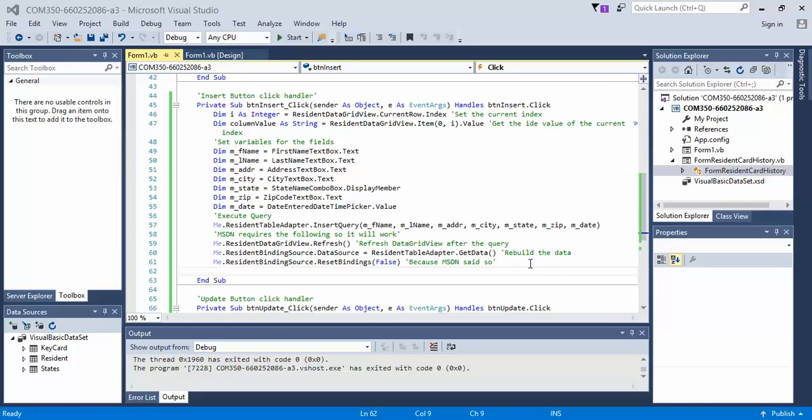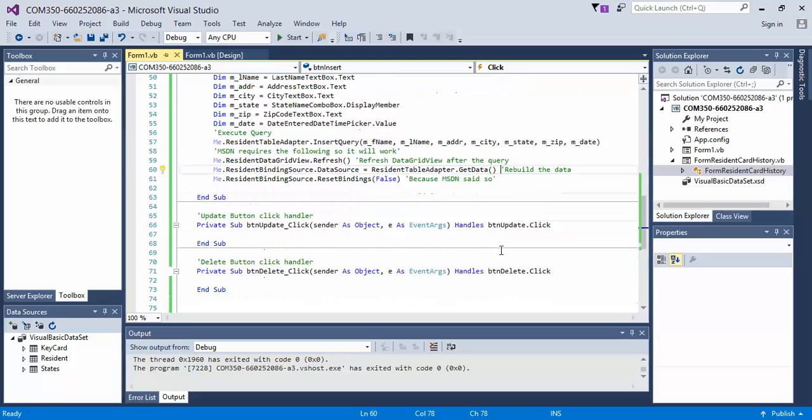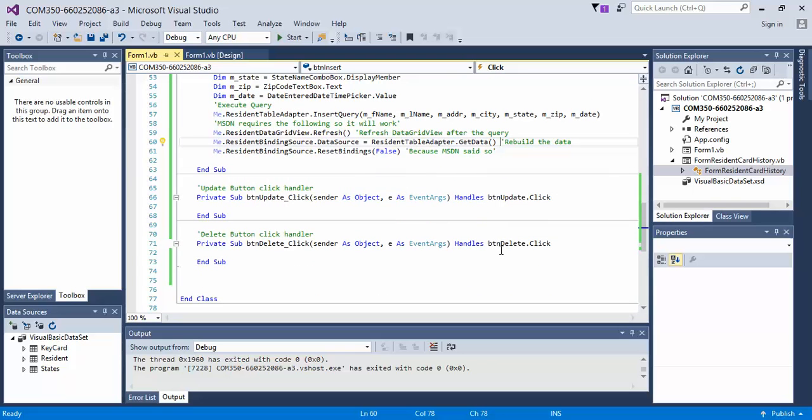In the last video, we created the click handler event code for the insert button. In this video, we're going to cover the click handler event for the update button.